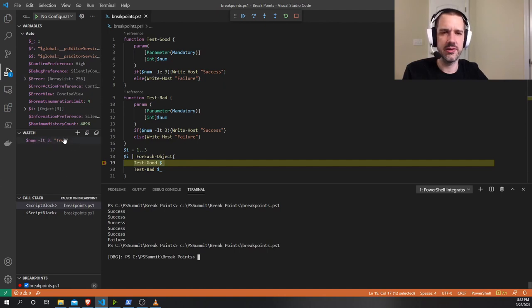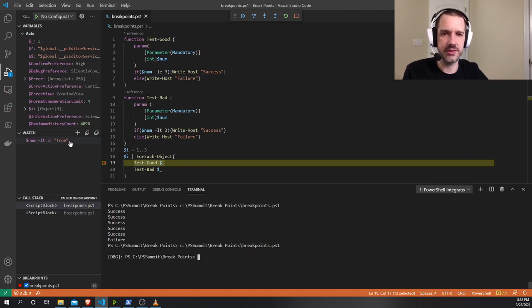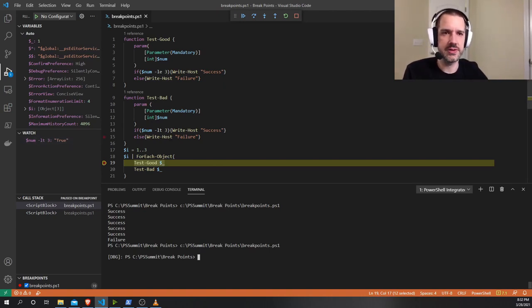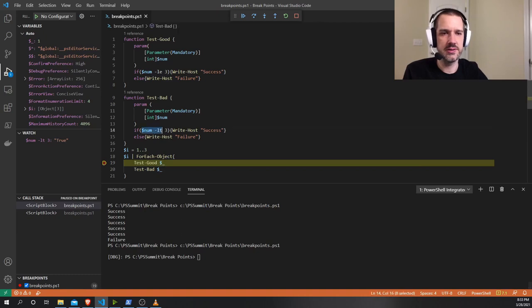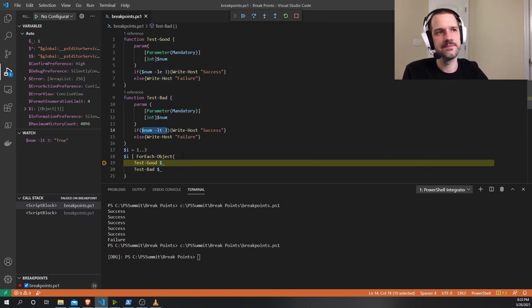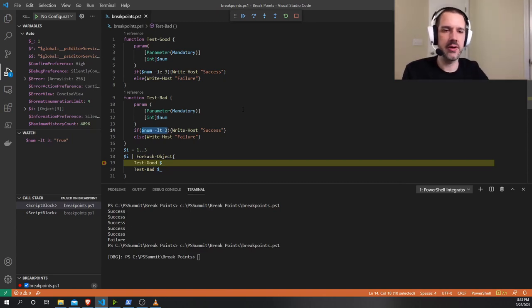This is something that you could set up when you think you know what might be causing your problem. I know from this script that for some reason, because normally this should be going success, it's not equal to true all the time. At some point, this becomes false. And that's probably what's causing my problem.